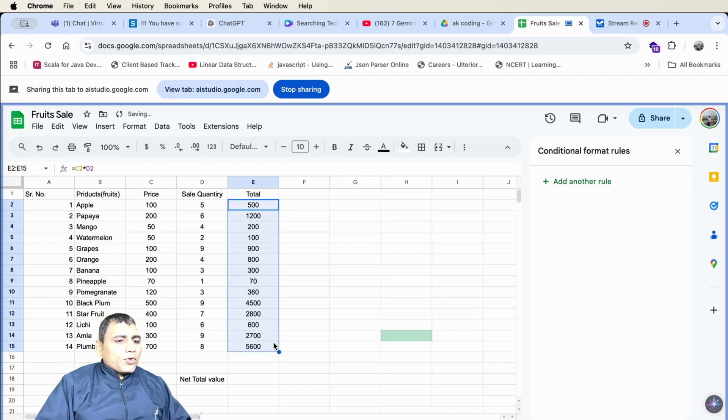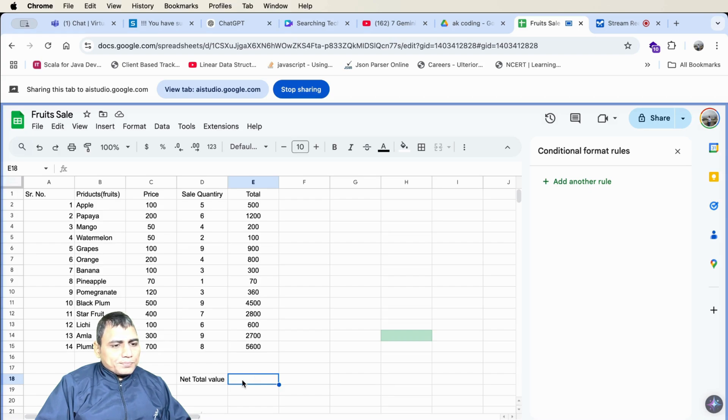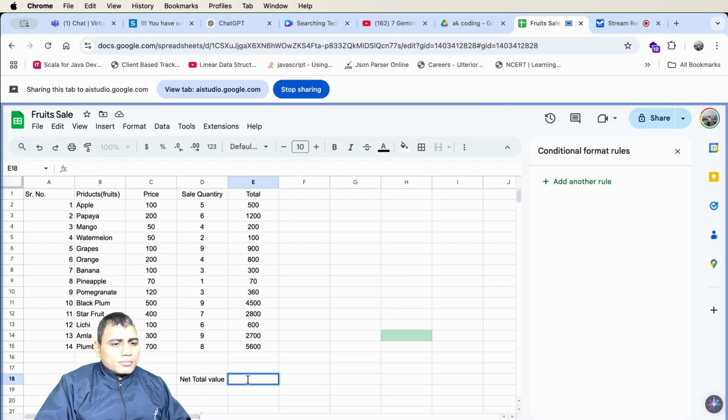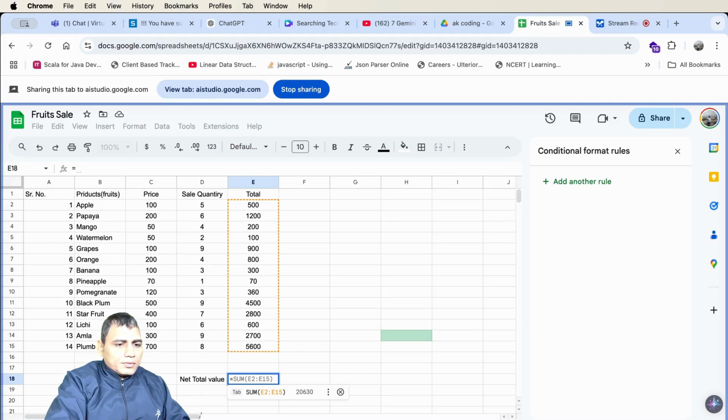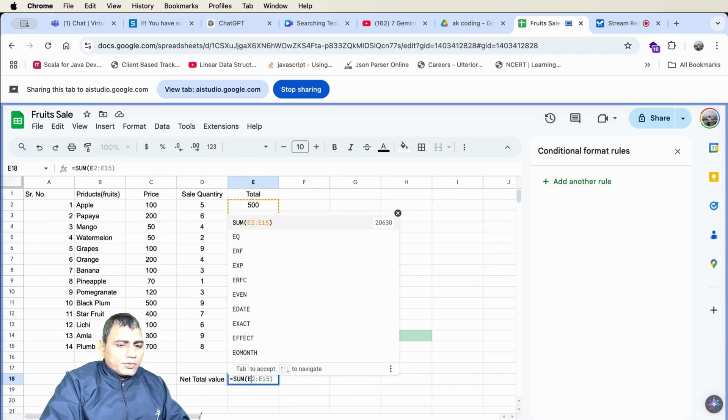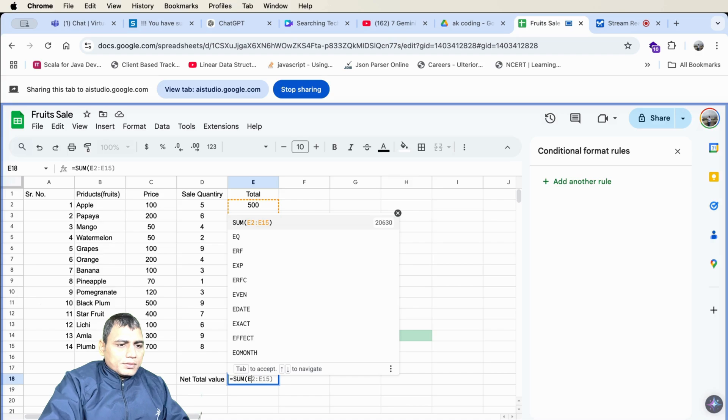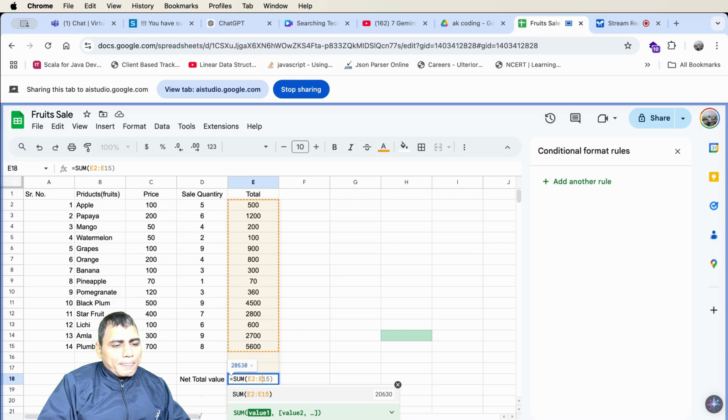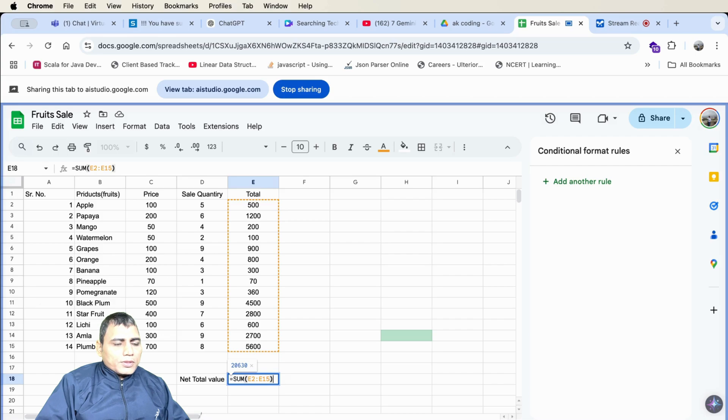Now I want to know the net total of E column here. So can you suggest me the formula? Sure. To get the net total value, you should use the sum formula to add up all the values in column E. In cell E18, enter the formula equals sum E2 to E14. Great. Now you have the net total value displayed in cell E18. This is the correct formula? Yes. The formula equals sum E2 to E15 is correct for calculating the sum of values from cell E2 to E15.